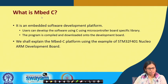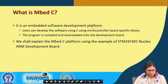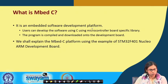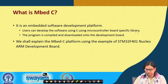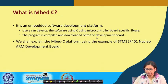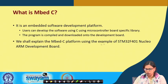So, what is Embed C? It is an embedded software development platform. Users can develop software using C and microcontroller board-specific libraries. The program is compiled and downloaded onto development boards. We shall also explain the Embed C platform using the example of the STM32F401 Nucleo ARM development board.